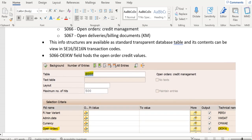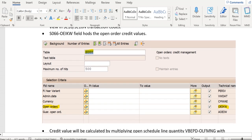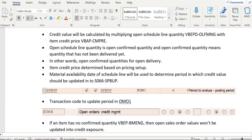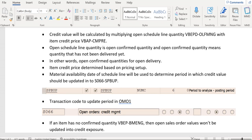The field which holds the open credit value of an order in S067 is OEIIKW. The credit value is calculated by multiplying the open confirmed quantity — the field in VBEP is BNMNG — with the sales order item credit price, which can be retrieved from VBAP field CMPRE.